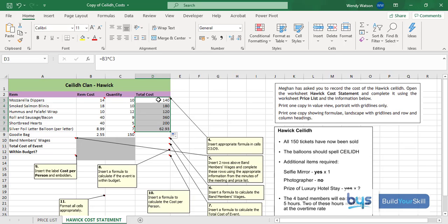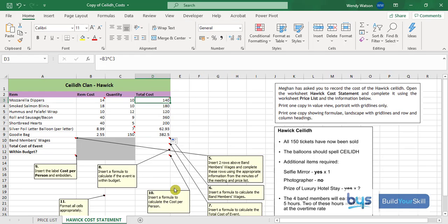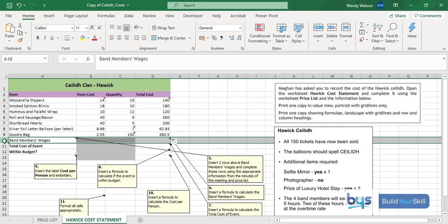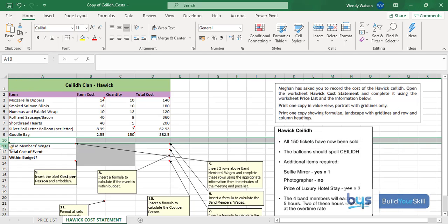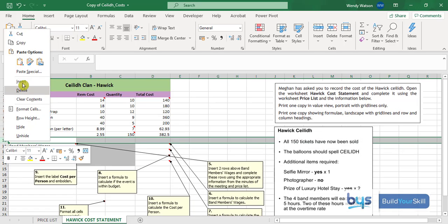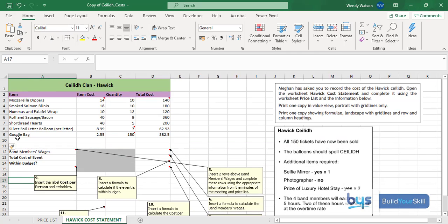I need to include the goodie bag as well. Let's hide that note. Number five is inserting two rows above the band members wages and then complete these rows from the minutes and the price list. In row A10, I'm going to right click and insert, and right click again and insert. There's obviously more costings that needs to go in here. Let's have a look at our price list and see what we've got.